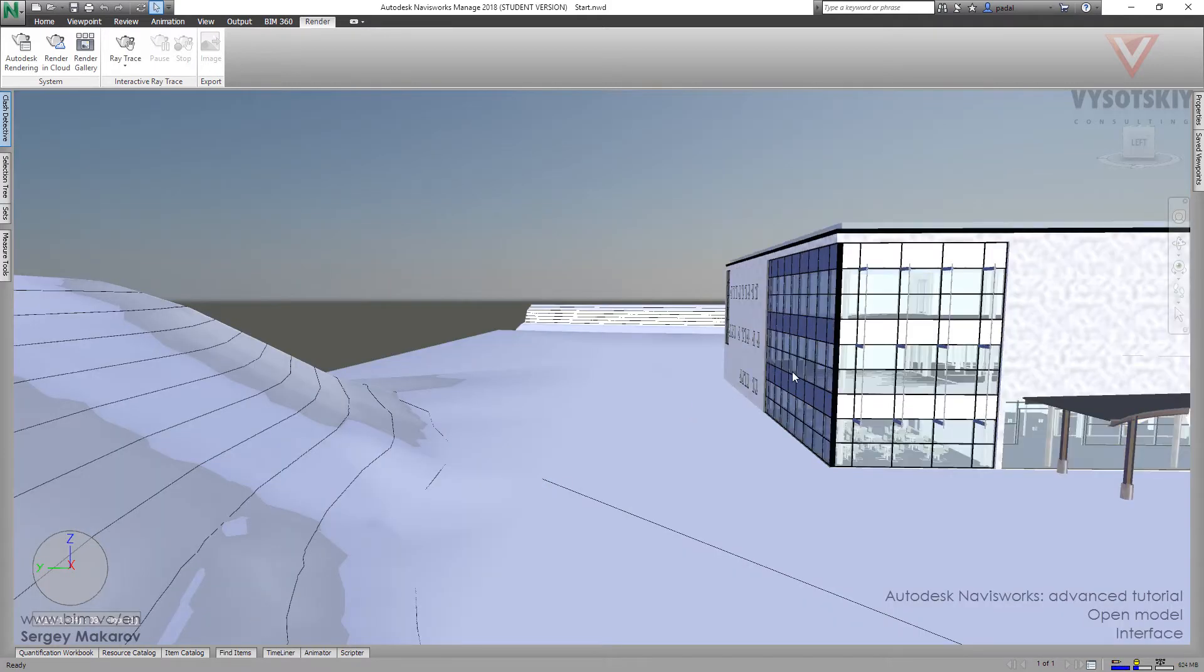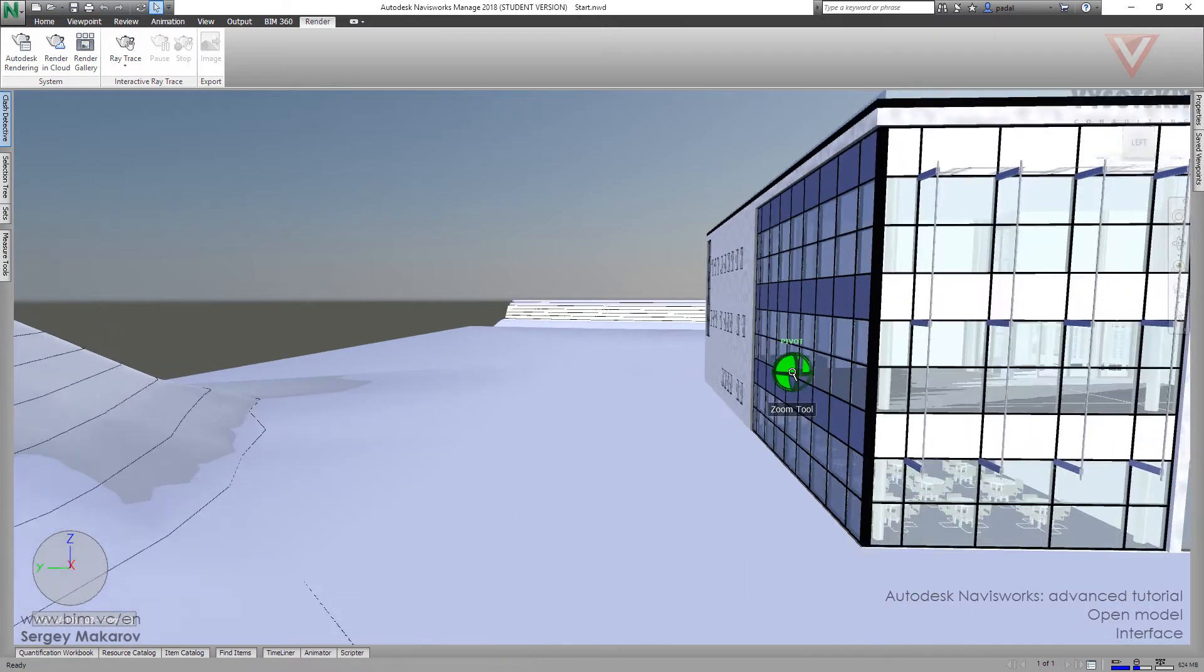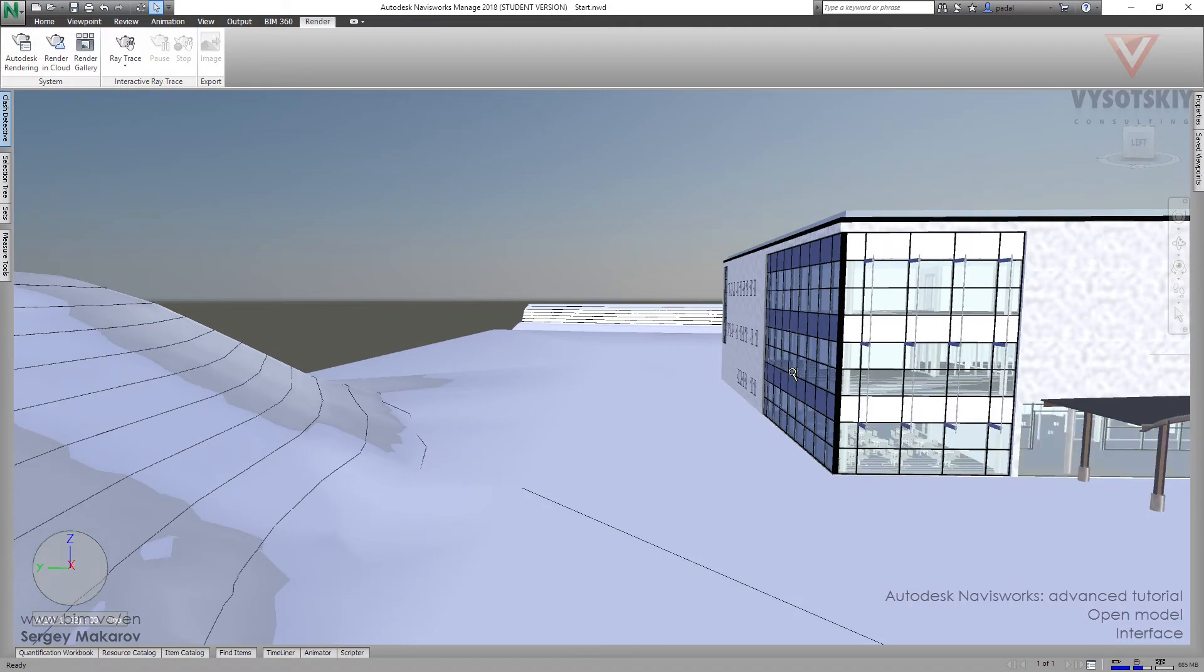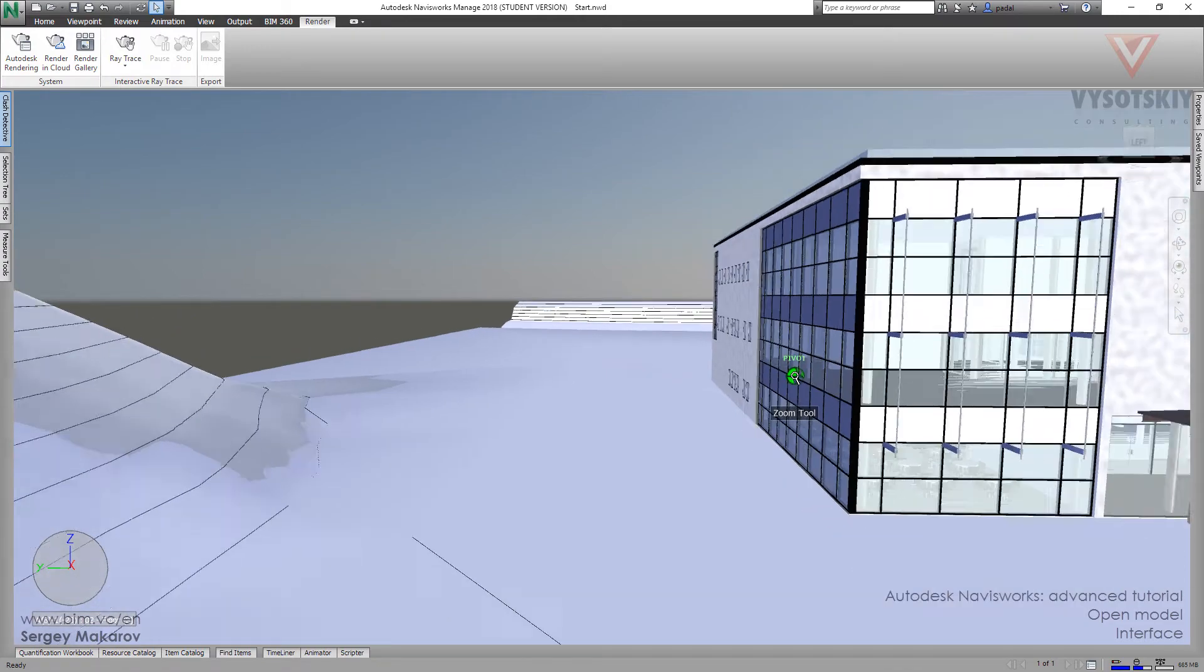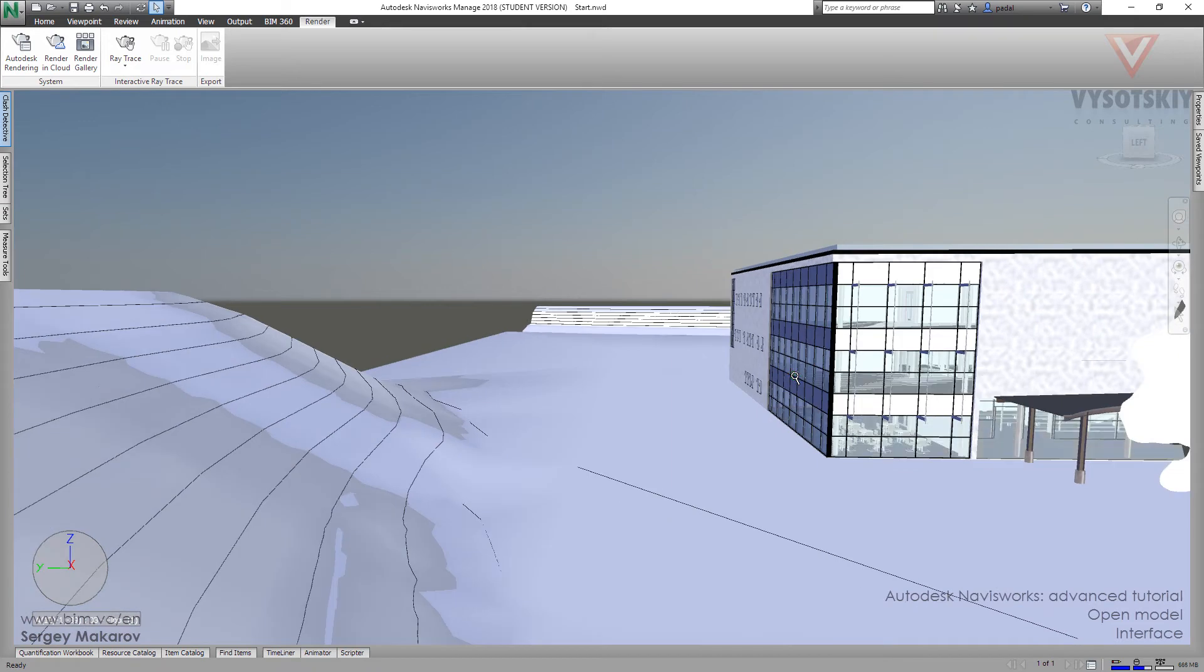Okay, and let's try the very first tools to navigate your model. You can zoom in, zoom out simply with a wheel on your mouse. Zoom in, zoom out.